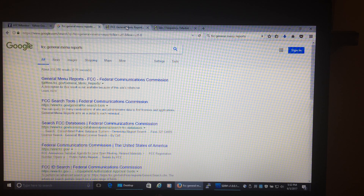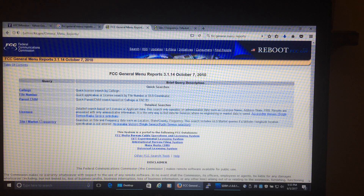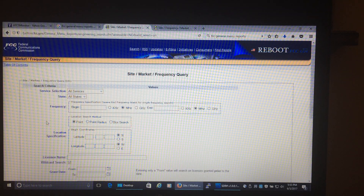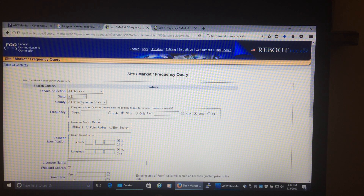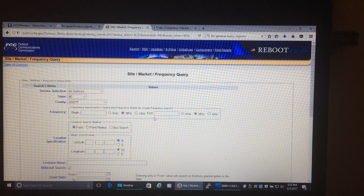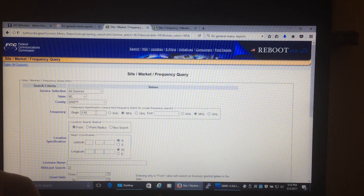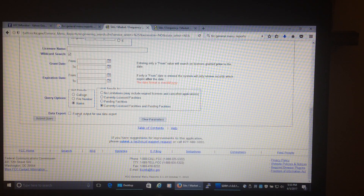One of the ways I find frequencies is using the FCC website — sometimes I'll use RadioReference too. I run a site market search on the FCC site, select my state, narrow it down by county to make the search faster, and search from 130 megahertz all the way up to 1000. Then you submit the query and it usually takes a few minutes.